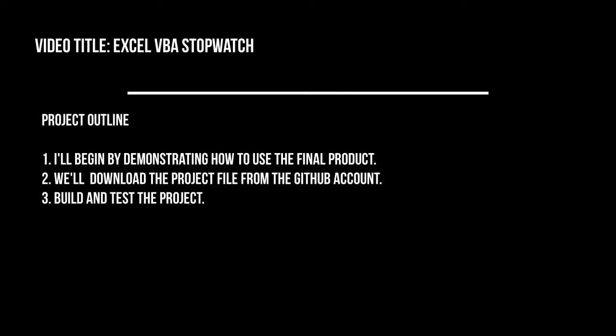I'll begin by demonstrating how to use the final product. Next we'll download the project file from the GitHub account. Finally we'll build and test the project.